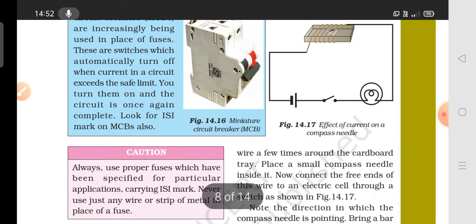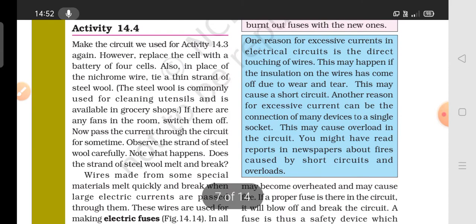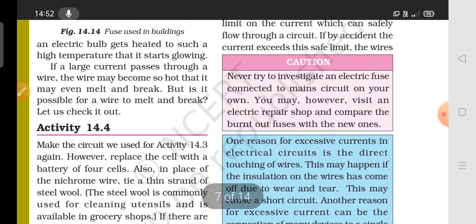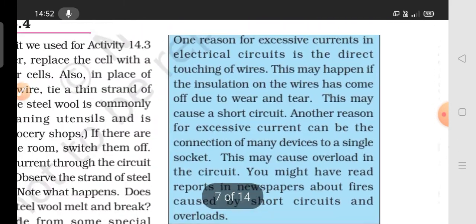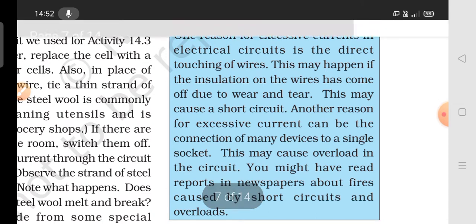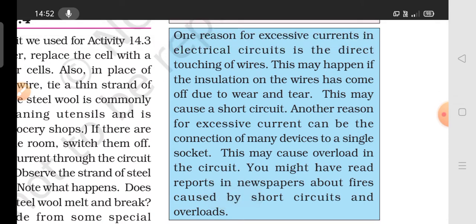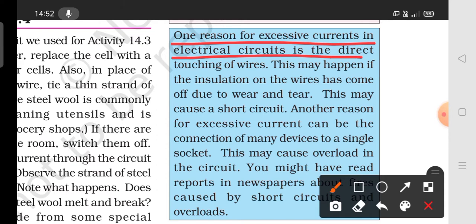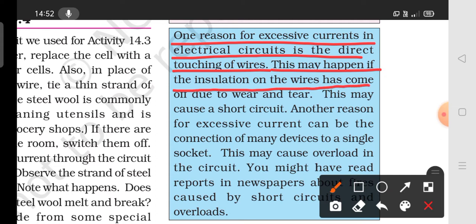You can see the MCB carrying the ISI mark. One reason for excessive current in an electric circuit is a short circuit — when the insulation on the wire is damaged and the wires touch each other.